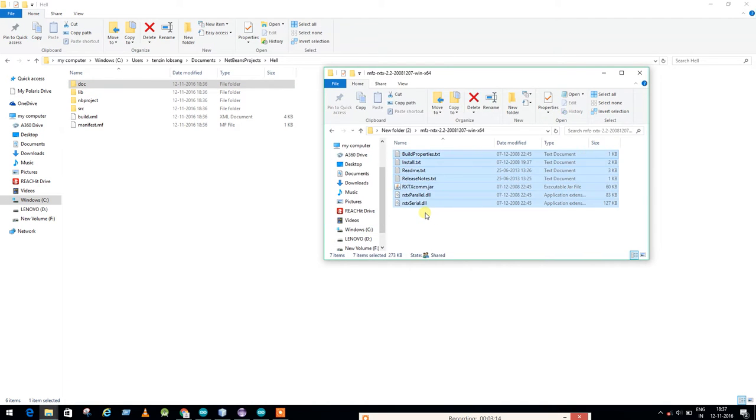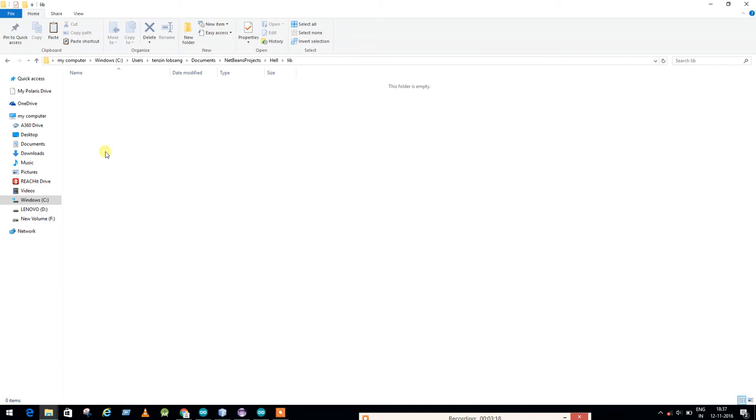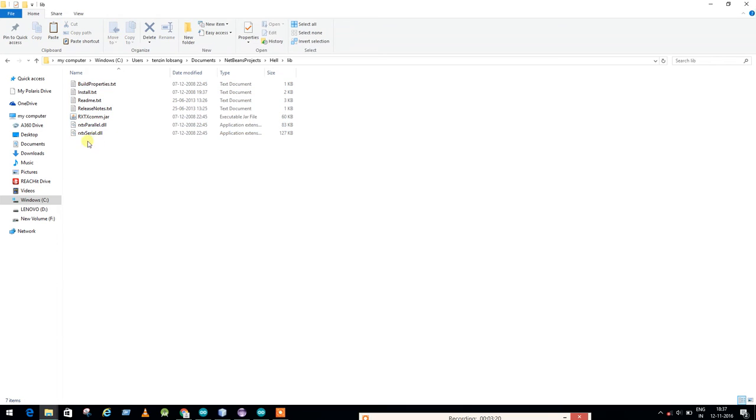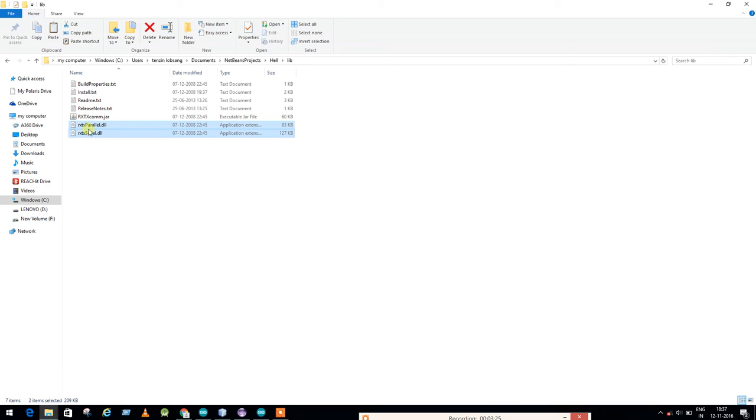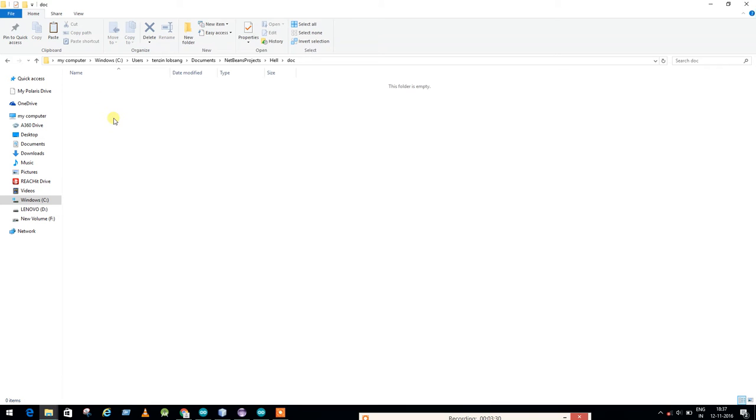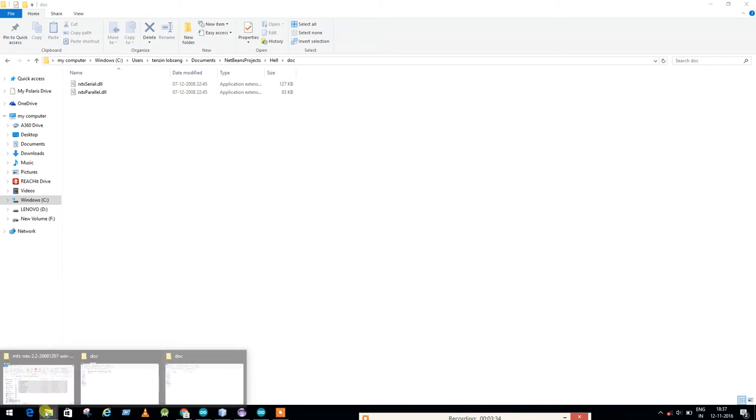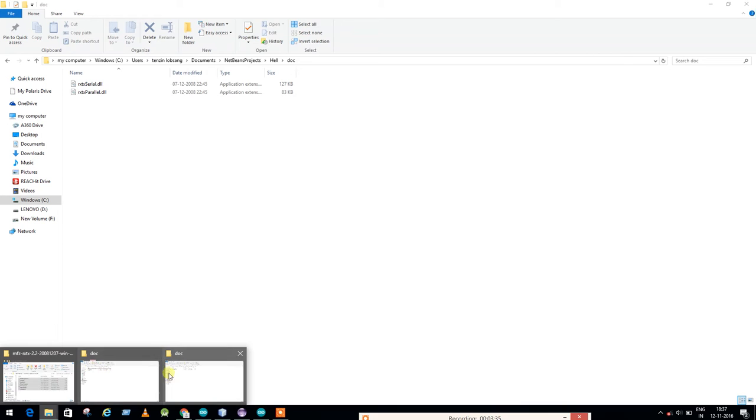Now one thing you have to do: control A, copy it, and paste it in the Library folder. Again, you have to control this board, cut it with control X, and paste it to the Documents.